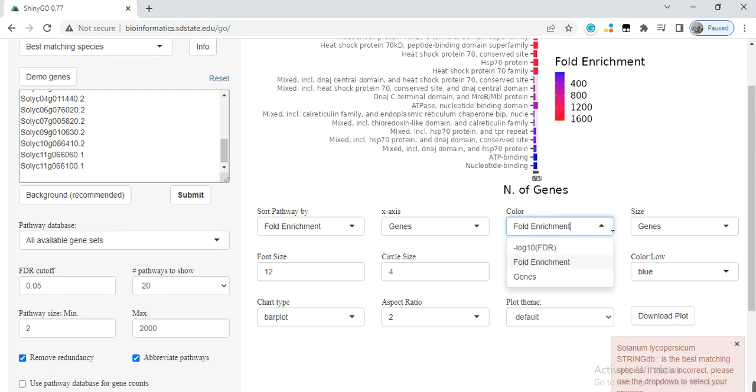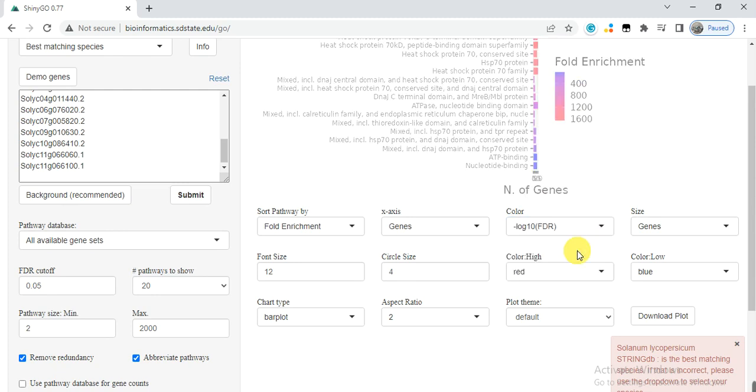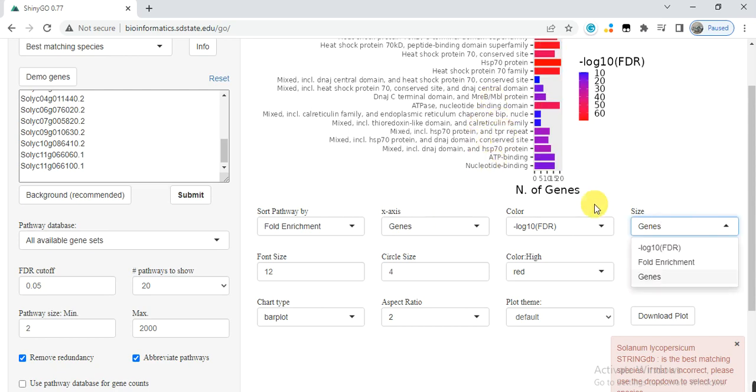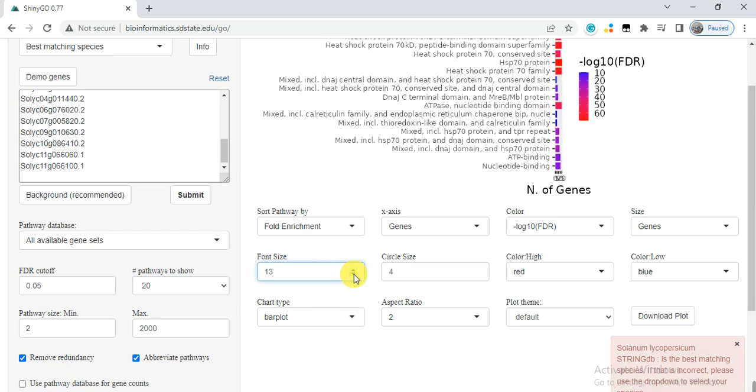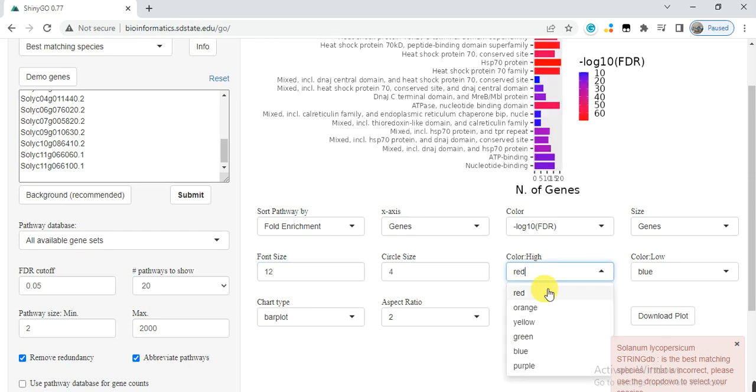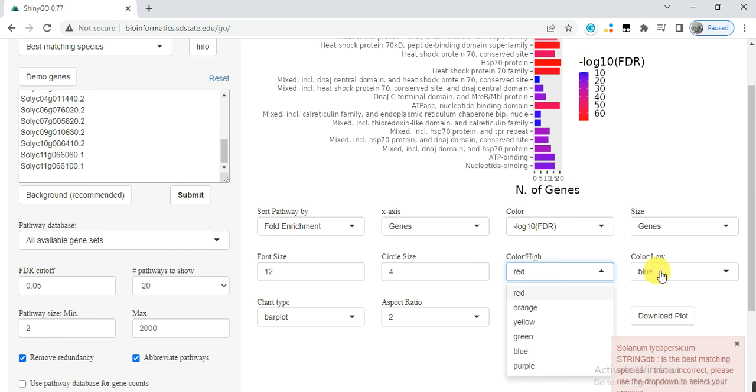You can change the color accordingly. You can change the size of the genes, and here is your font size.